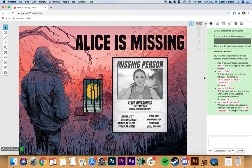Hey there, my name is Spencer Stark. I'm the designer of Alice is Missing, and today I'm going to show you how to run your players through character creation and game setup before you begin your session of Alice is Missing.